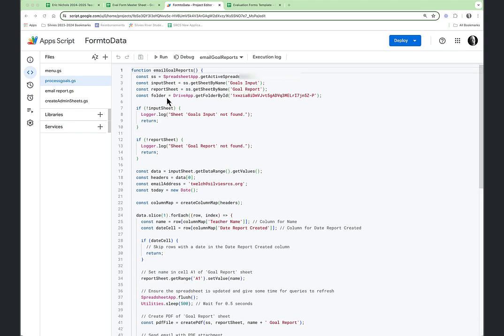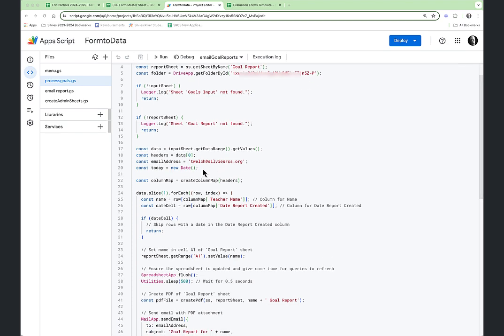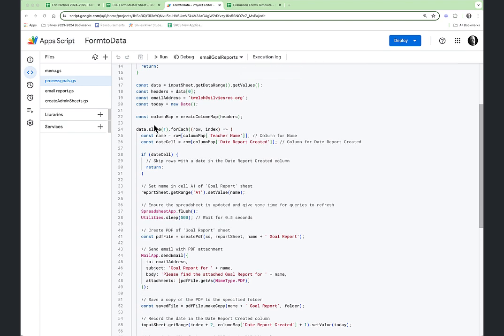The data we collect is from the input sheet — that's the Goals Input, the data collected from the form. We get all that data and those values. It has a header row, so we define that as row zero. In Apps Script, when working with rows as an index, the first row is zero. We put in an email address for where the report should be emailed, today's date, and then we define a column map. The column map tells us what column a header name is in, which allows us to move columns without breaking the script. If you hard-code column numbers and then move them, it would break.